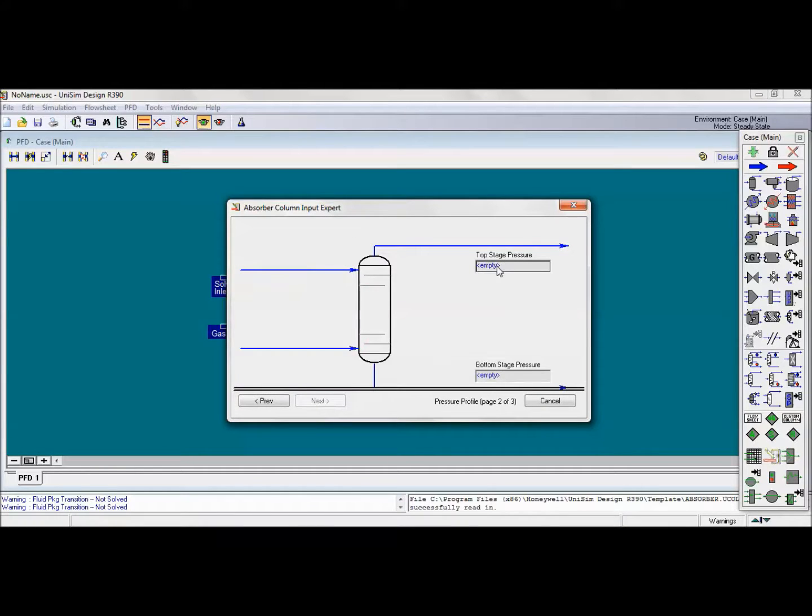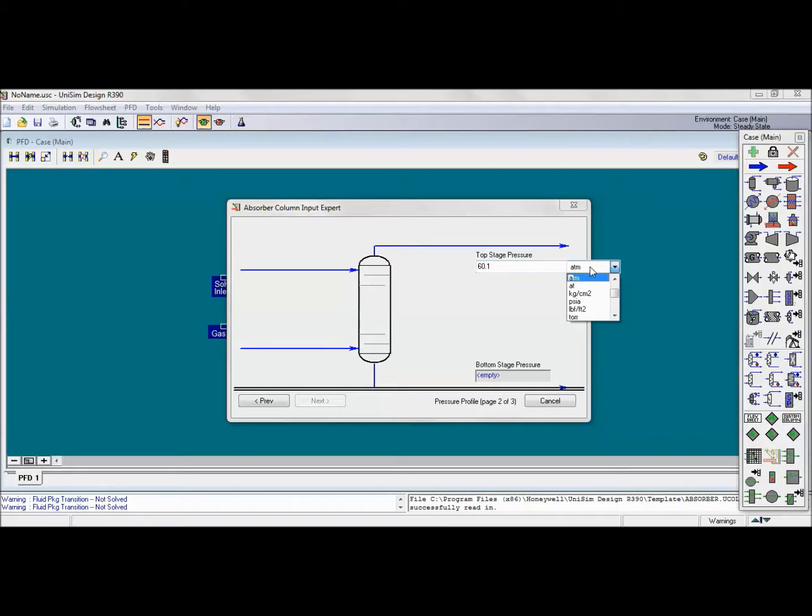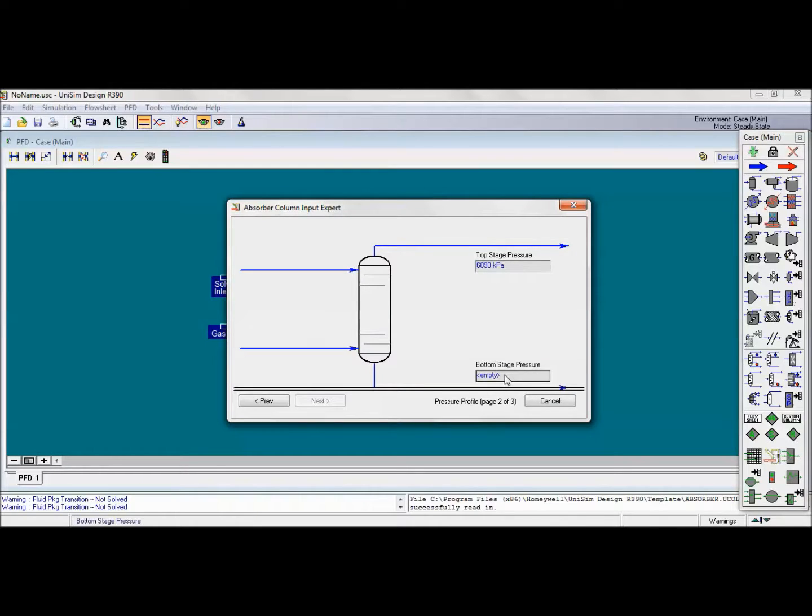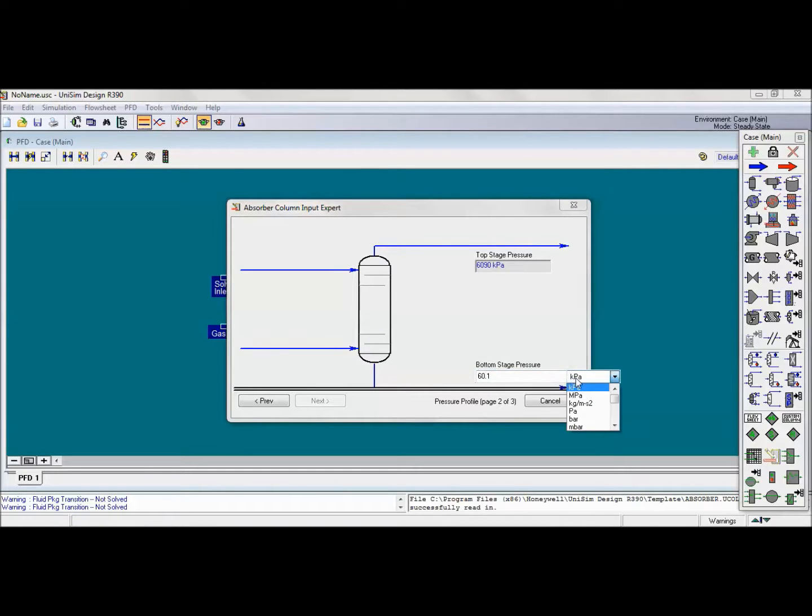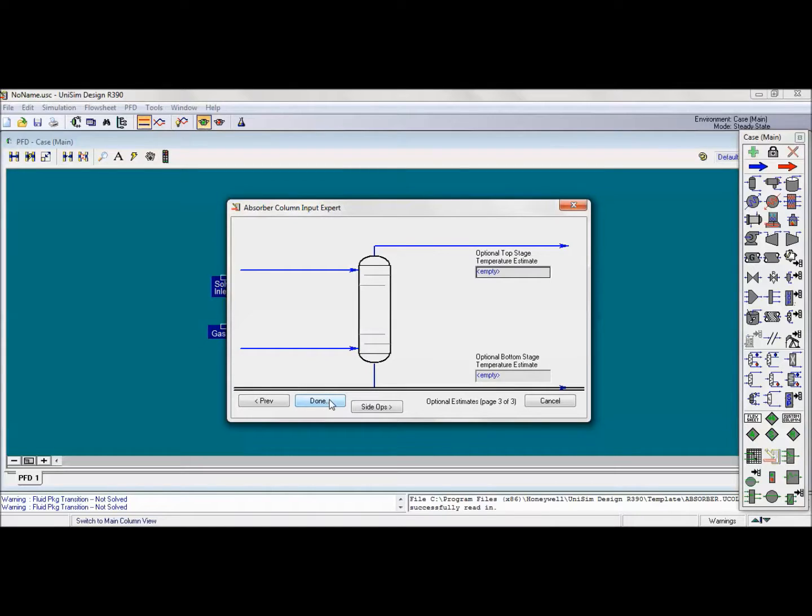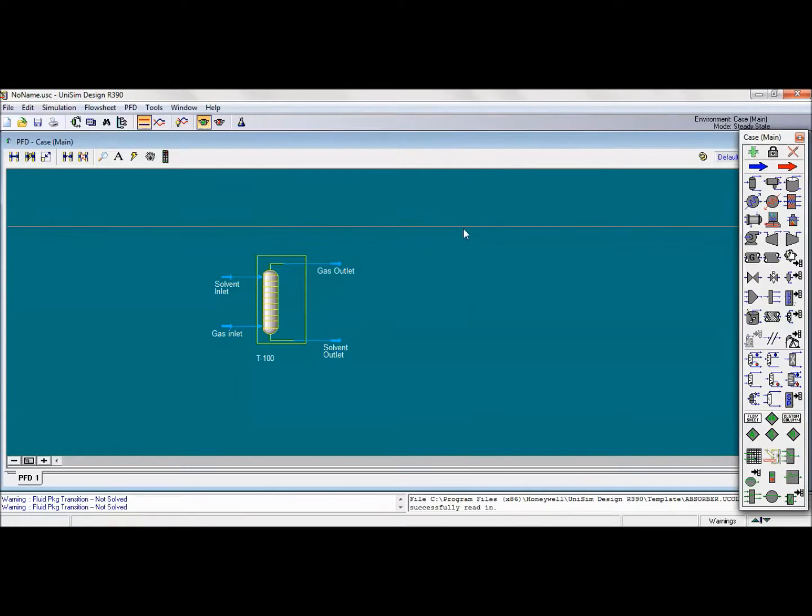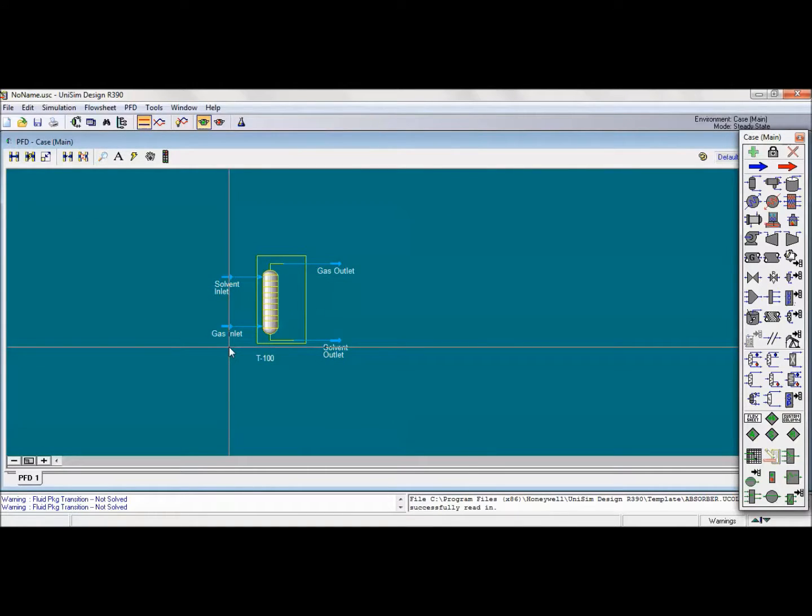Then we will add our pressure here, which will be constant for the top stage pressure and also for the bottom stage, and in our question we have 60.1 atmospheric pressure. It is the same for the bottom also, 60.1 atmospheric pressure. Then click on next. This step is optional, so here we are done with our system. Then we can close this window and then go to specifying our feed inlet.